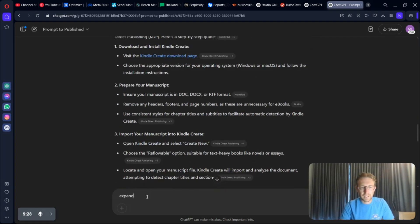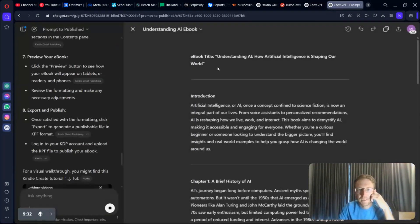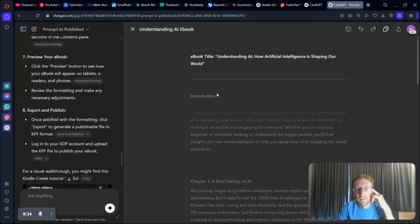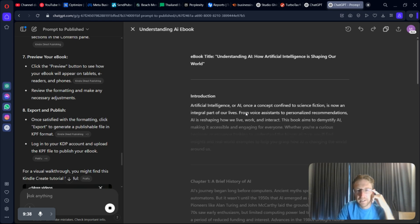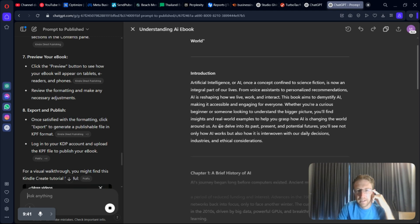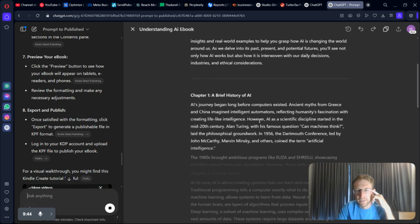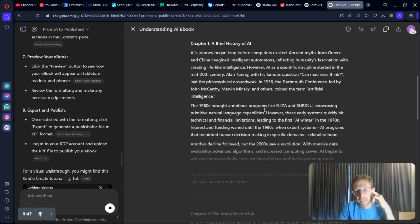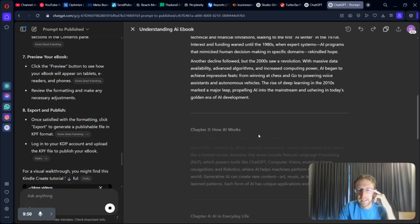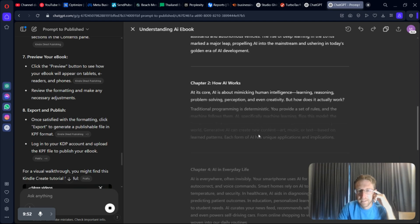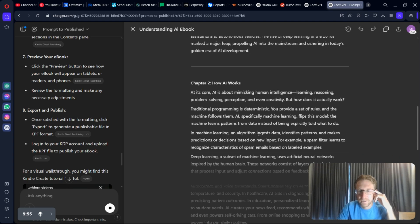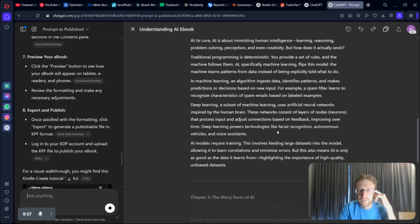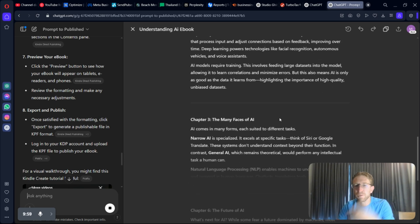So, can we tell it to expand on each chapter? Let's see what it comes up with. Maybe it's actually going to expand on each chapter here. Looks like it's running and possibly expanding on the chapters, but not very much. Well, that's actually pretty cool. It's actually expanding on that entire chapter here. And we can just continue doing this until we have a fully fledged eBook that is ready for publishing.